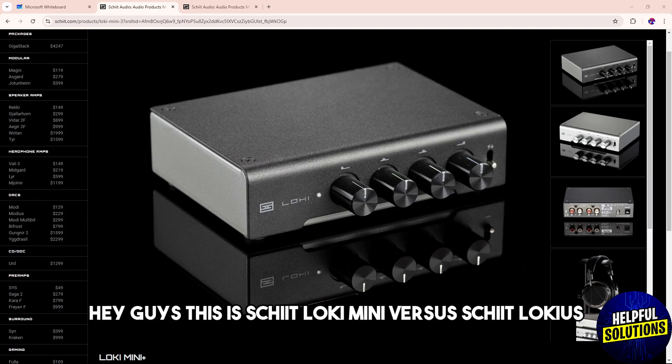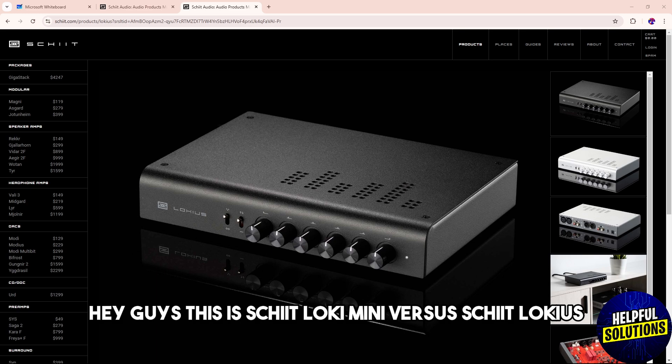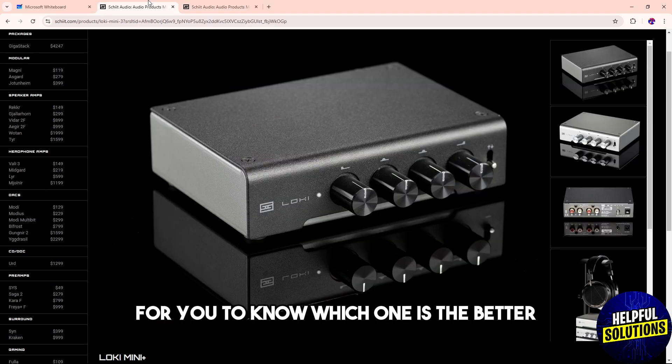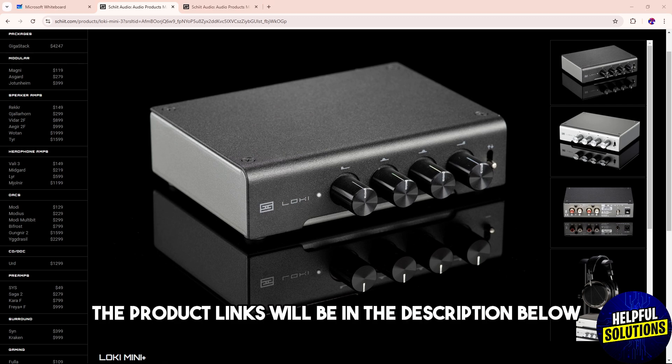Hey guys, this is Schiit Loki Mini versus Schiit Lokius. Watch till the end as I discuss their differences for you to know which one is the better option for you. The product links will be in the description below.